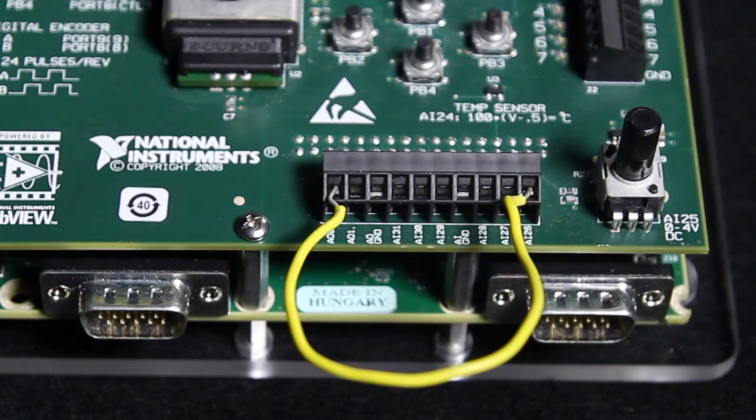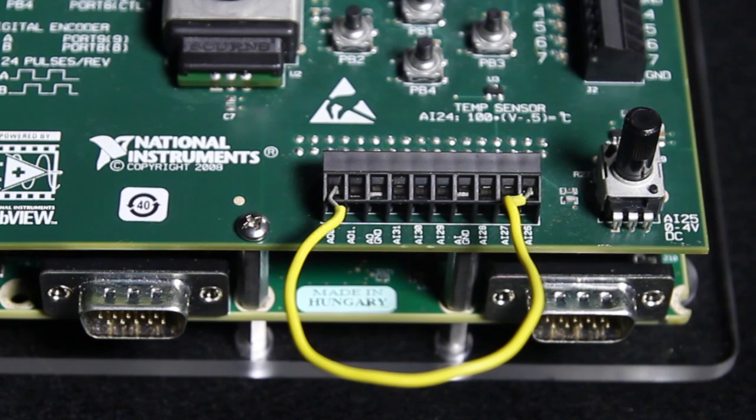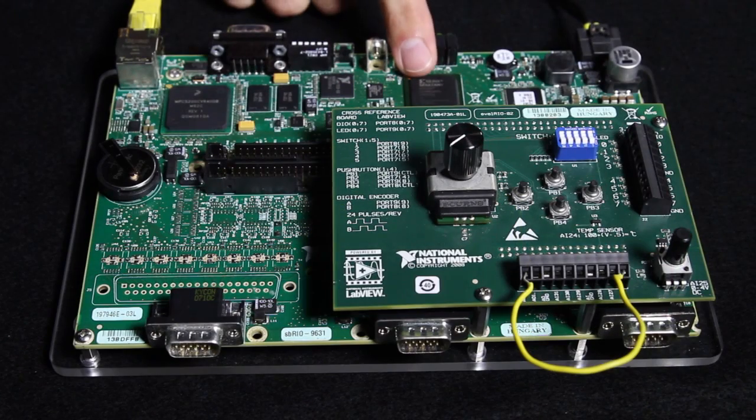To begin our project, we're going to start by acquiring a waveform through an analog input that's built onto our board and bring it into our FPGA.